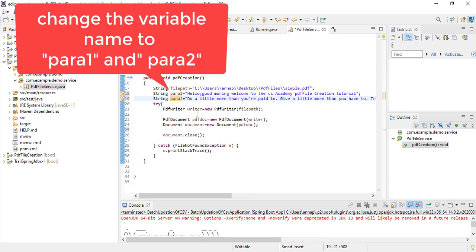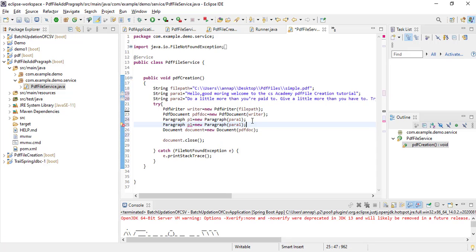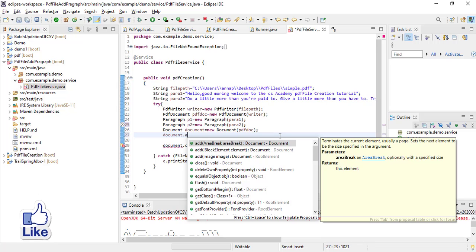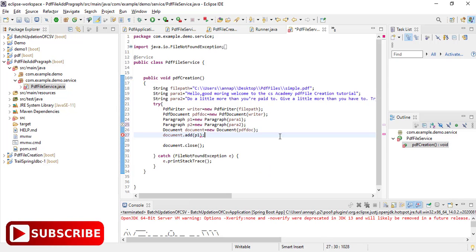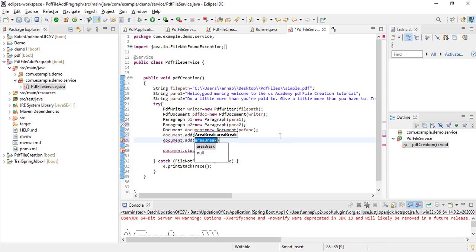Look at here. Remove this PDF doc add page line. I wrote two paragraphs here: Para 1 and Para 2. I am going to create the paragraph objects here. After creating the paragraph objects, I need to add that paragraph into the PDF document. That's why I am using this document object — document.add(paragraph p1) and document.add(p2). That's it.